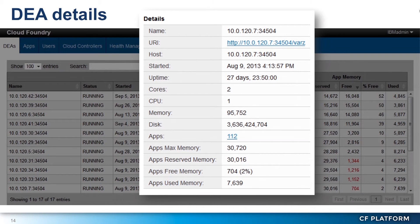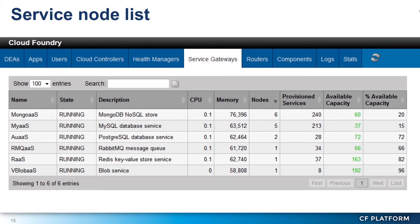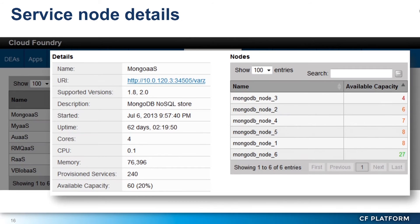We can drill in to particular DEAs, find their general health, and click through to the applications on there. For service nodes, we can tell what our capacity is, how many people are using those services, and sort to find what's most popular. If we need to scale those, we can. You can see we've got six Mongos here, five MySQLs, and they're in pretty good shape right now. Drilling in, you can see the actual capacities on those service nodes.